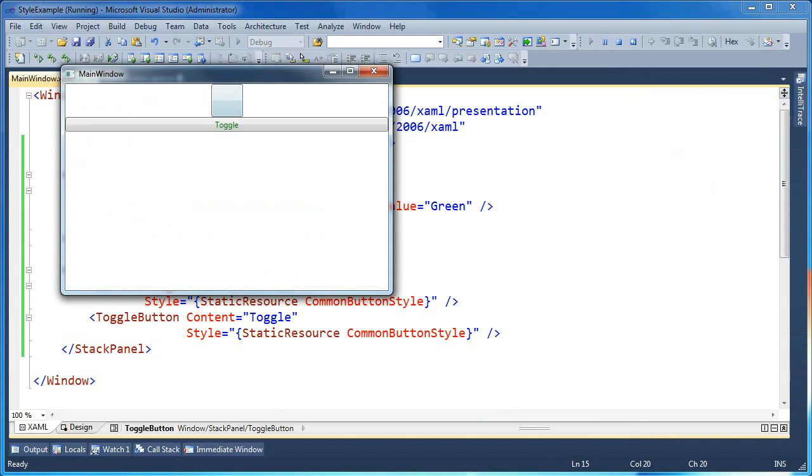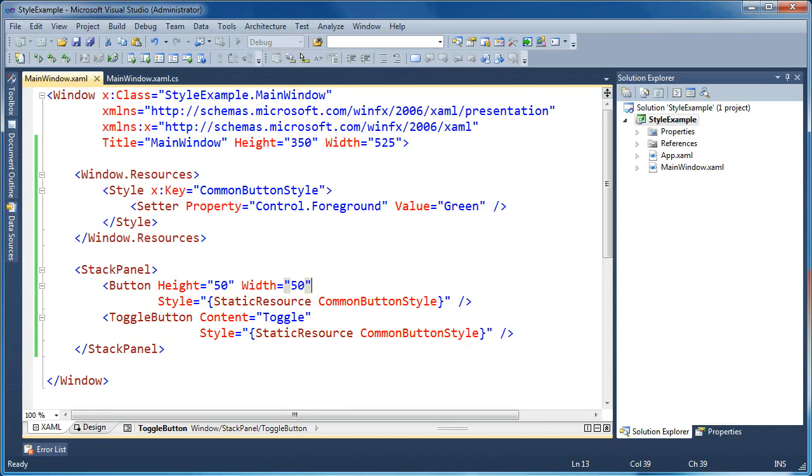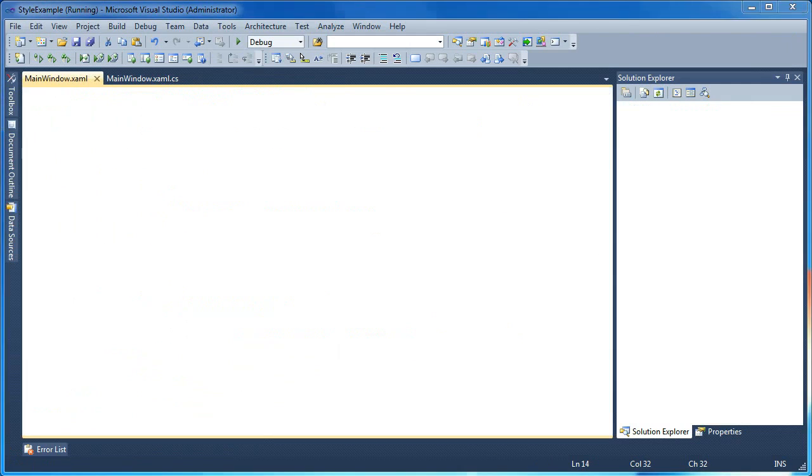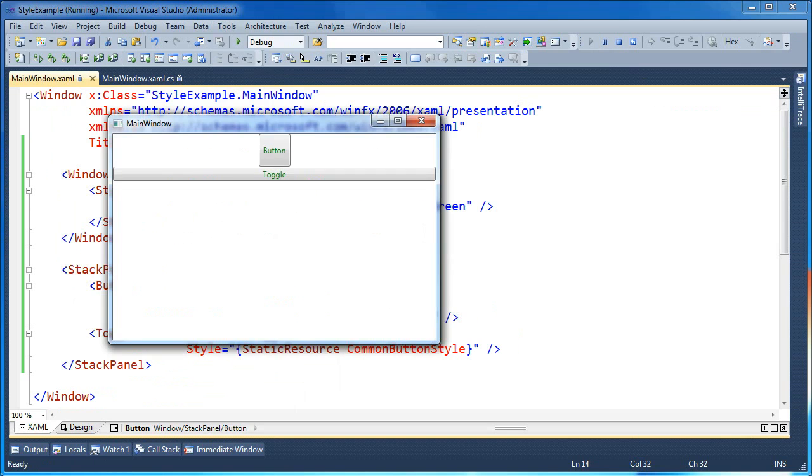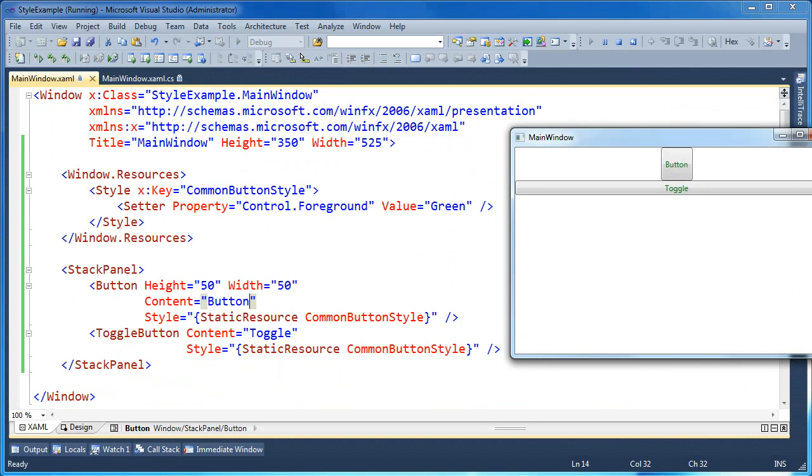And it looks like we're going to be able to apply our button style to both our button and our toggle button. So when I go ahead and run this, now you'll notice that the toggle button here has a foreground of green. And let's give some content to that first button so we can see that the foreground there is set as well. Go ahead and press F5 again.